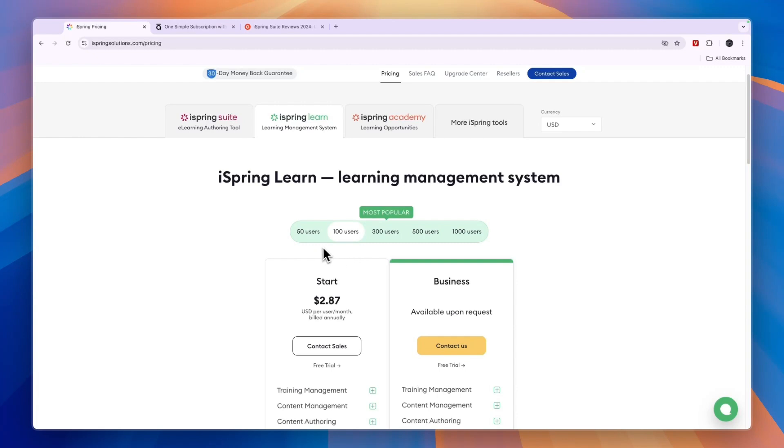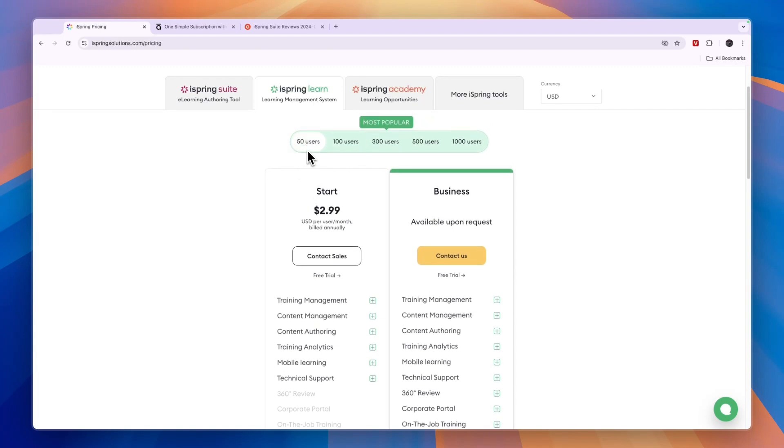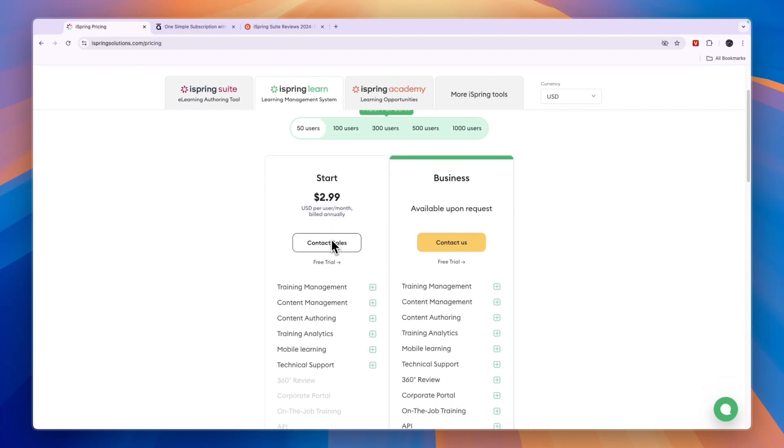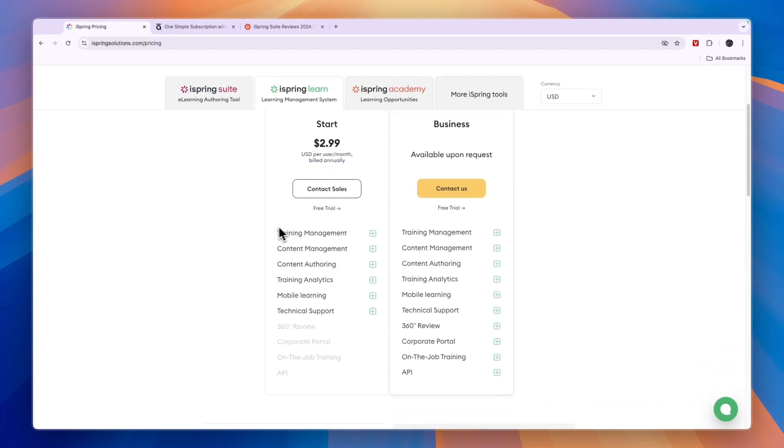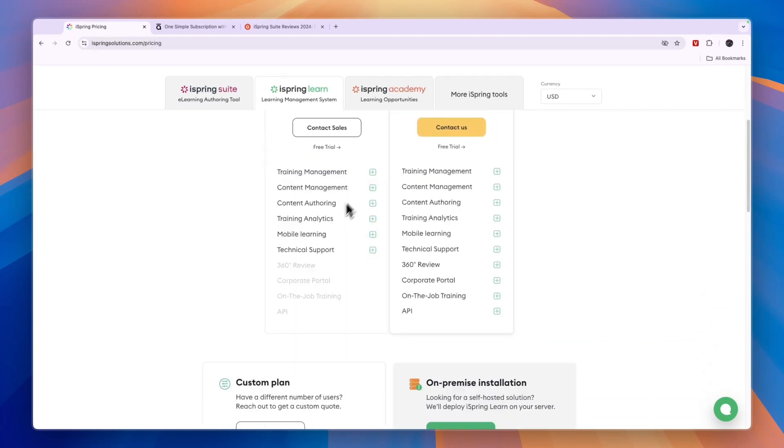So for many people, the iSpring Learn package is the one that they want to get because you can see it's pretty affordable for the amount of users. For example, 50 users, then it's $3 per user per month when you bill annually. And here you get training management, content management, content authoring, training analytics, mobile learning and technical support.